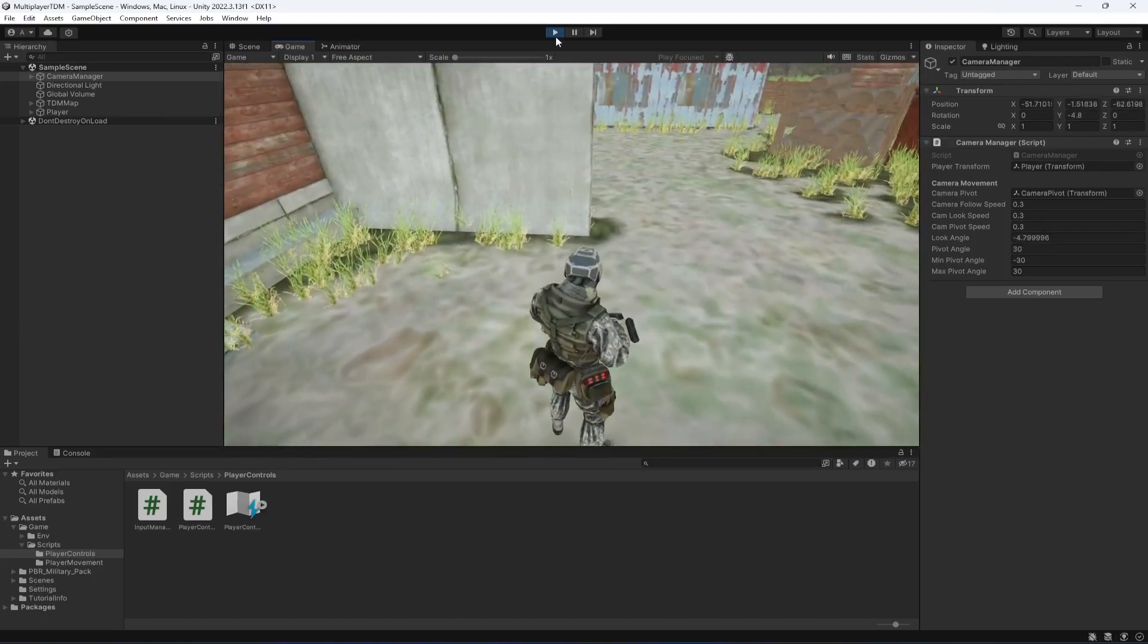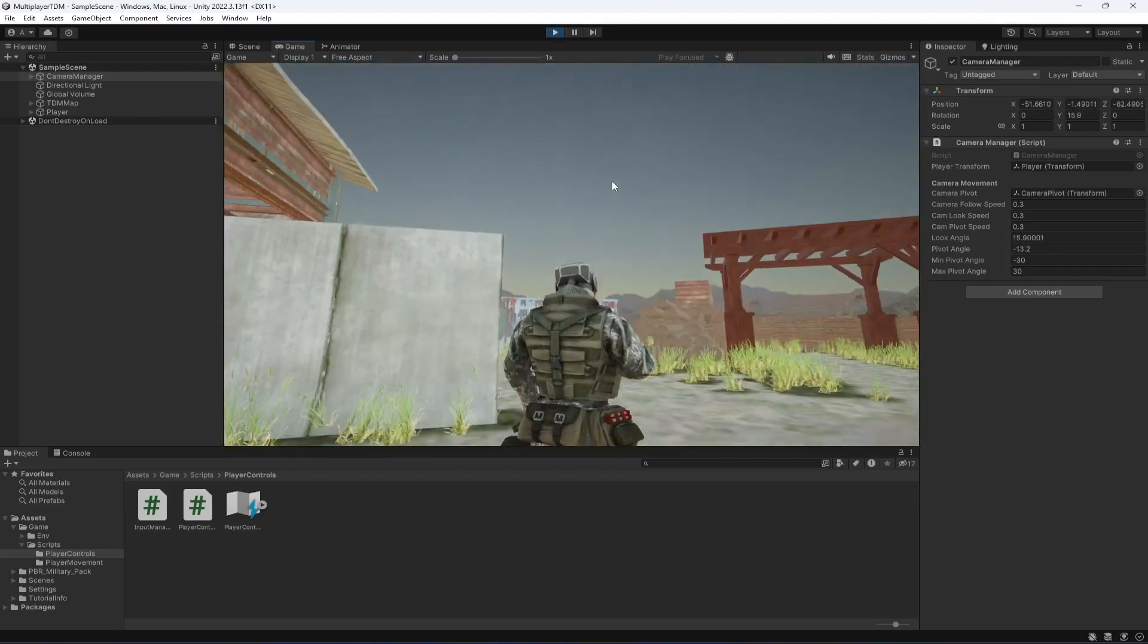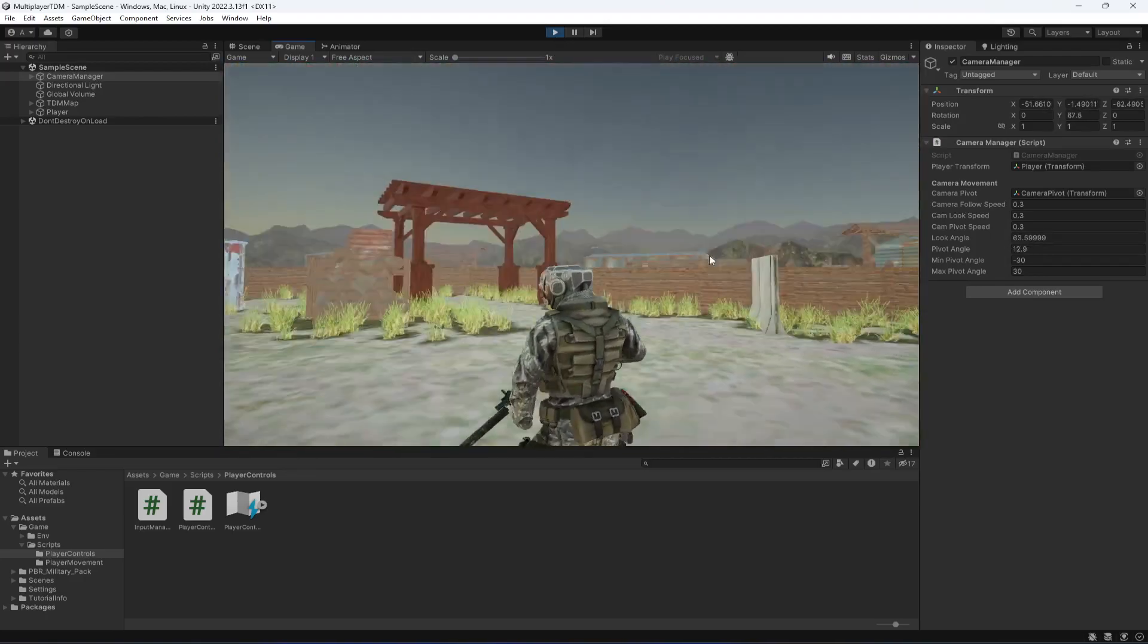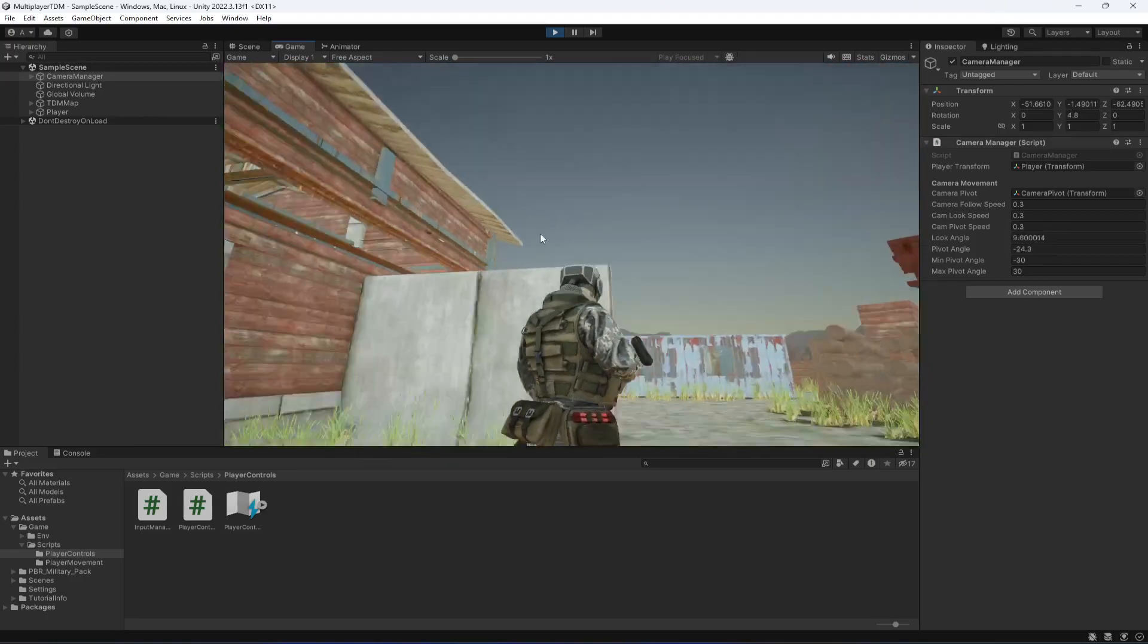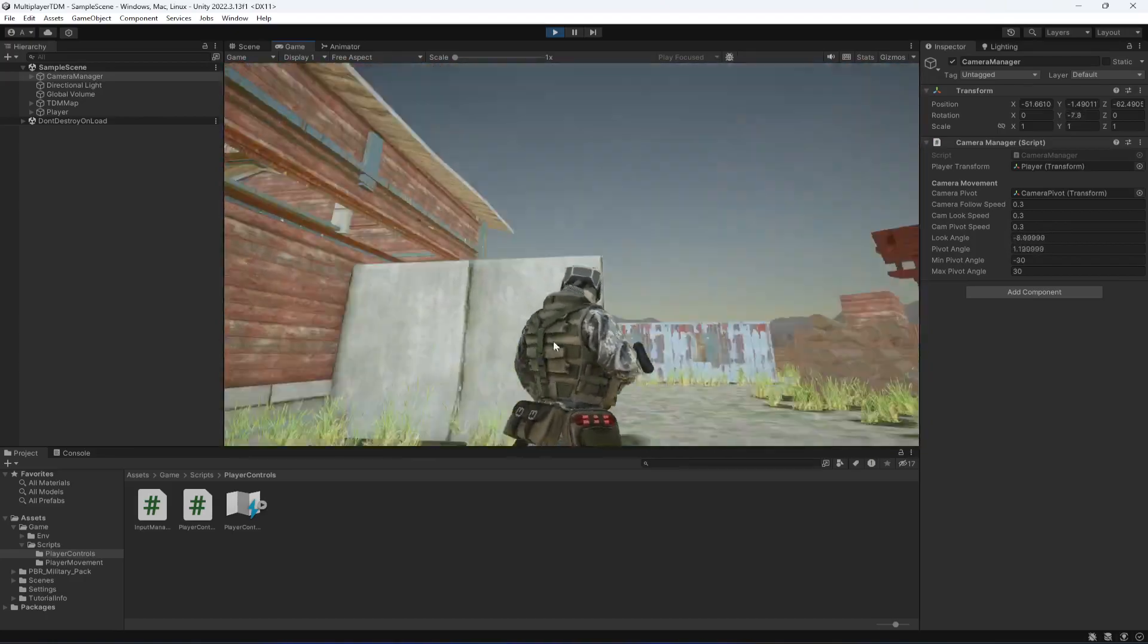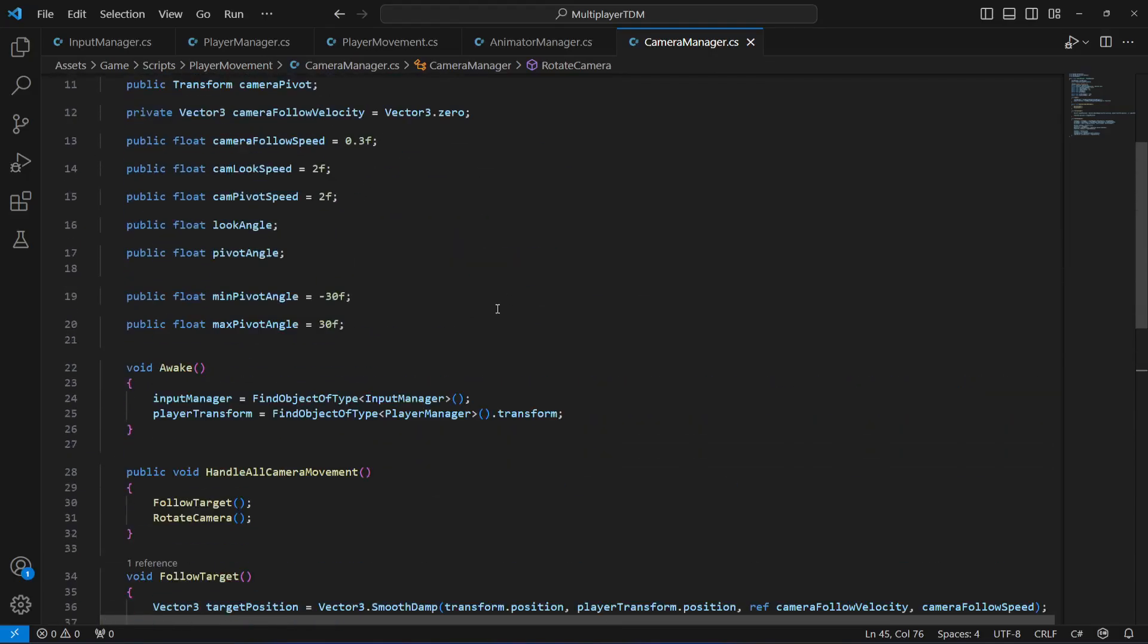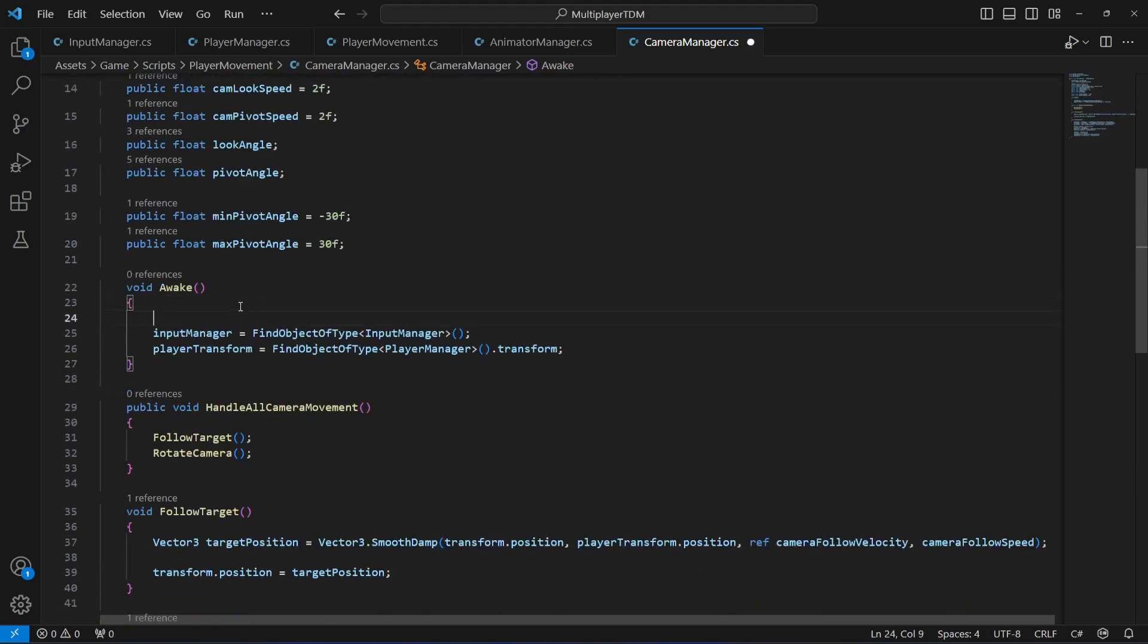We want to remove this issue as well. And also, whenever we play the game, we want the cursor to be locked to the screen. We don't want the cursor to be floating on top of the screen.